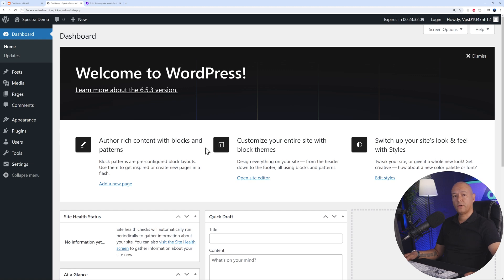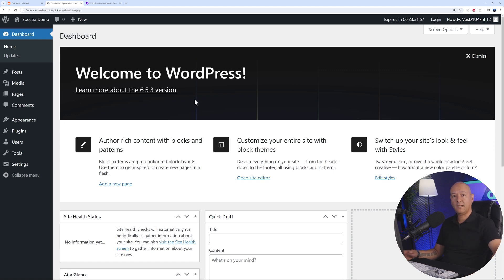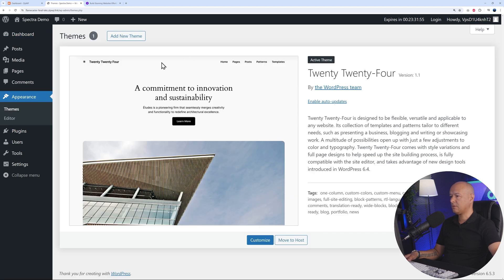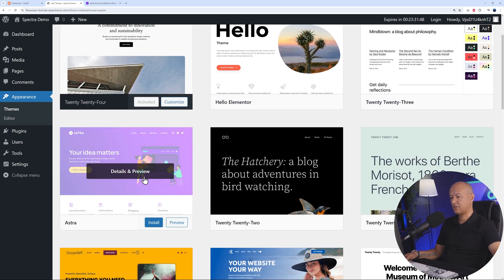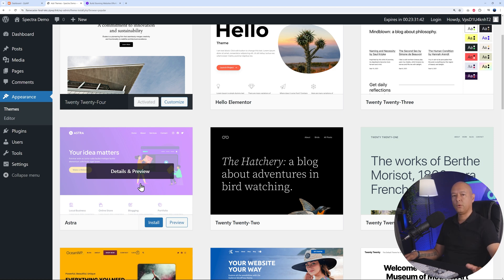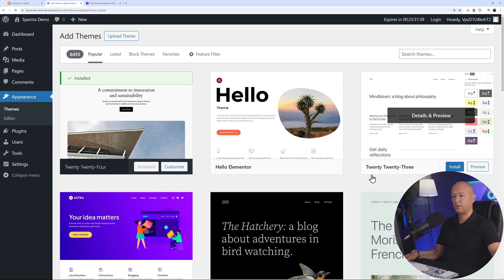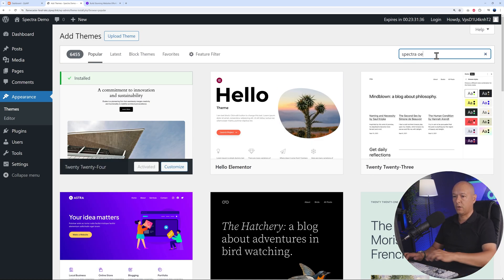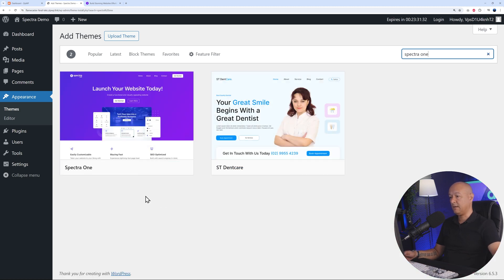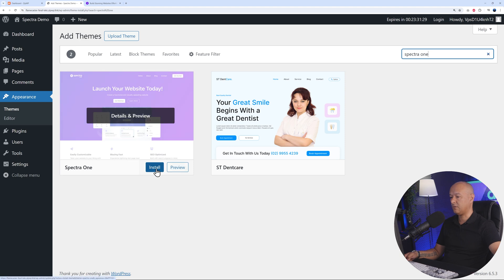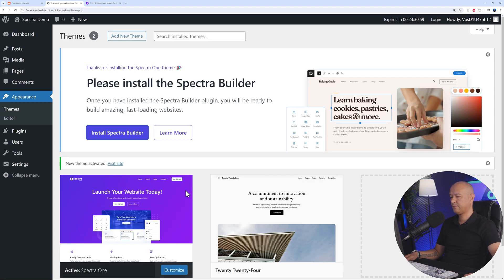Now let's go back to the WordPress dashboard and I'll show you how to install Spectra. The first step is to install a theme. The most compatible one for Spectra is Spectra One, which is designed specifically to work with Spectra. But you can select any other theme - for instance, Astra is from the same company so it's fully compatible too. Let's search for Spectra One - this one is free to install. Install, then activate.